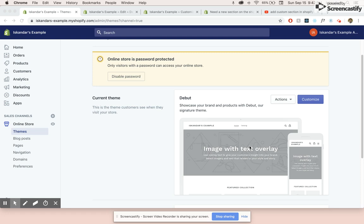Hi, thanks for tuning in. This is going to be a short video about how to create a custom page with a custom section for a Shopify store.